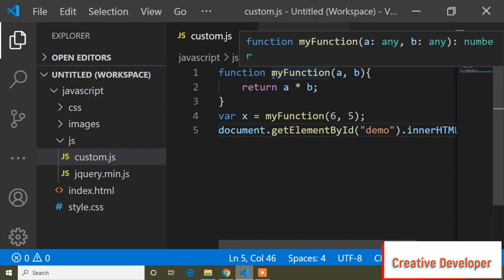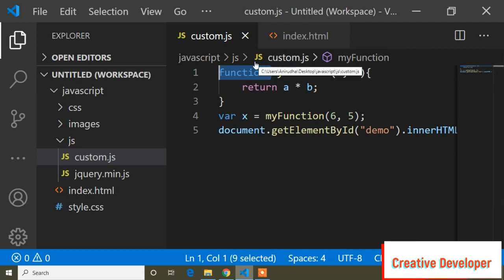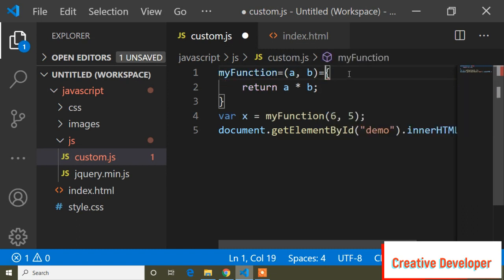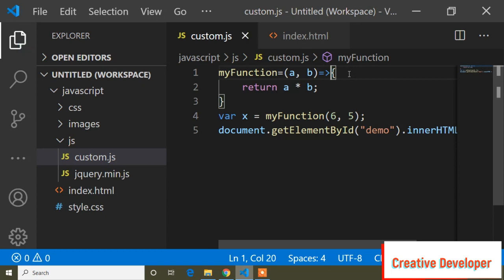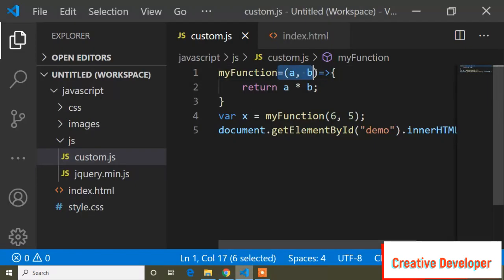That was the old JavaScript syntax. With new JavaScript, that is ECMAScript 6, we don't need to write the 'function' keyword. Instead, write the function name, equals sign, parentheses, then an arrow '=>'. This syntax is called an arrow function. Checking it in the browser shows the same output.